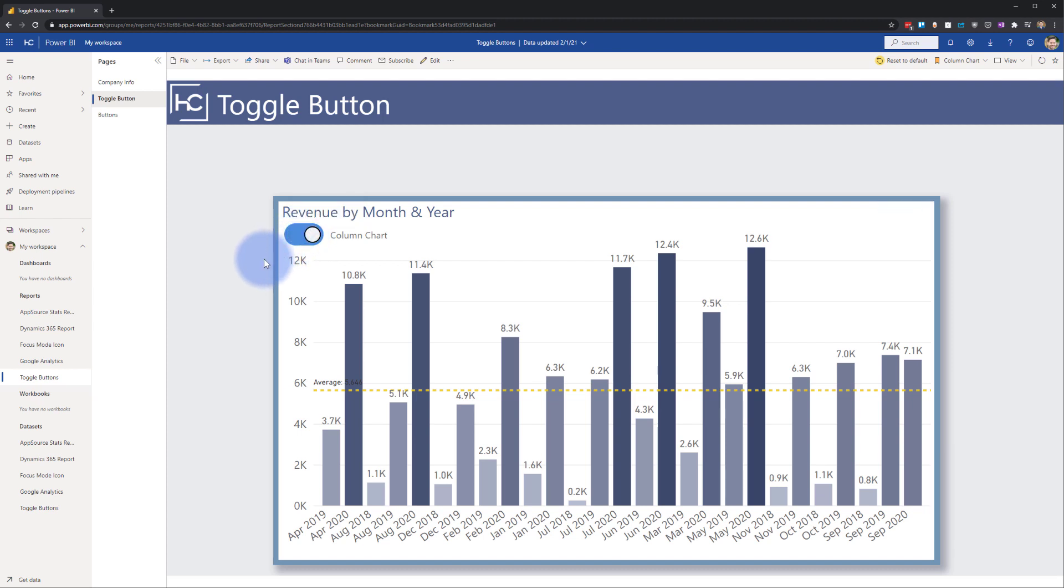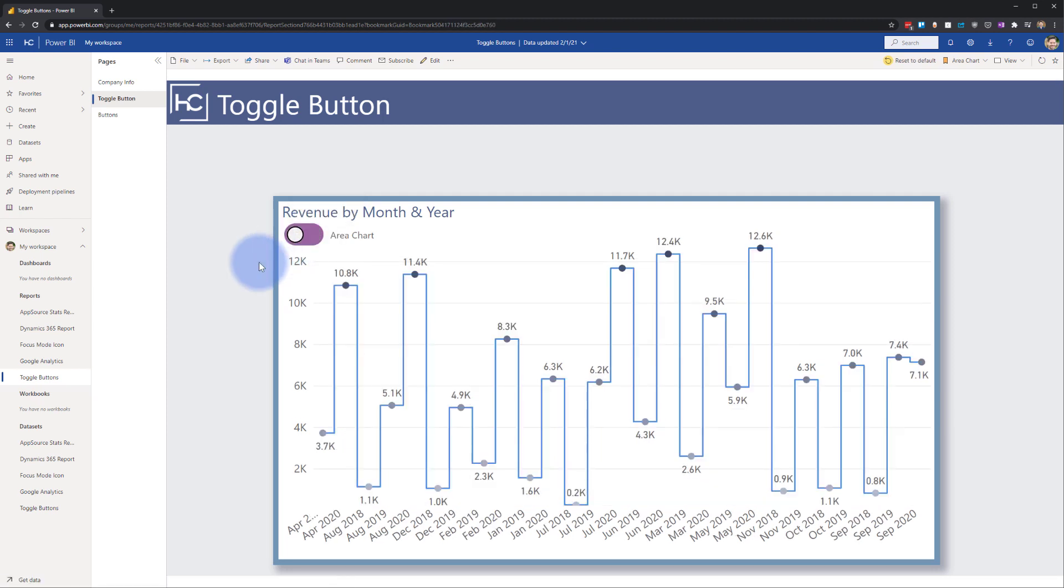By default it is over on the right. If I hover over it, it kind of goes into the middle and changes color. And then if I click it, it goes over to the left. And if I release the left mouse button, it has switched to an area chart. So I basically have a sliding toggle button here that I used a native button visual to create that allows me to toggle between two different visuals.